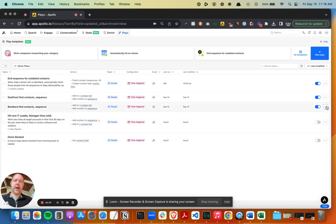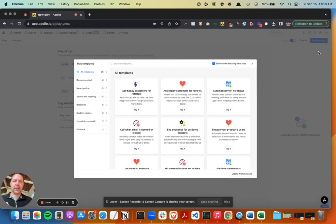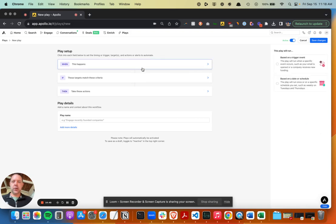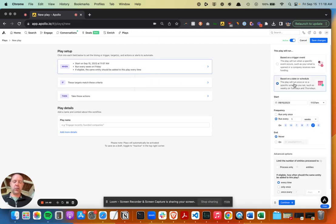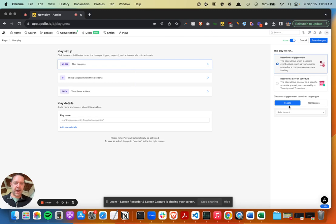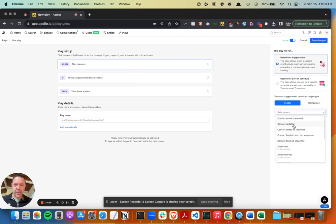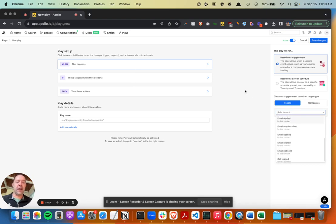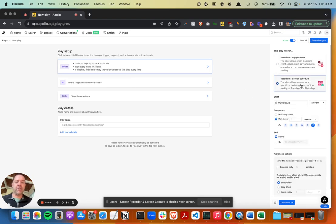Okay, I'm going to create a custom play here. So click new play, create from scratch. So the way I want this to work, I want it to run on a regular schedule. You can also do it based on some sort of a trigger event when something happens, like maybe a contact is updated, contact gets added to a sequence, maybe somebody opens an email, et cetera. But for this one, I want to run this on a regular cadence once a week, indefinitely.